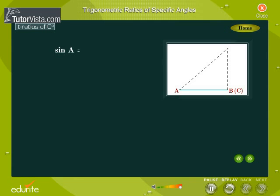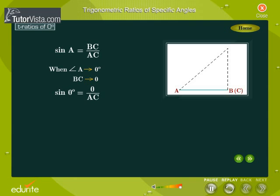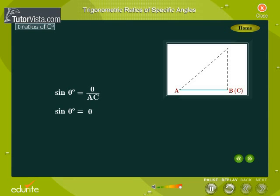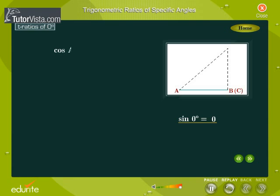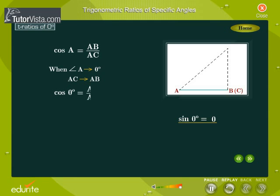Sine A is equal to BC by AC. When angle A is very close to zero degrees, BC is almost equal to zero. So we define sine zero degrees as: sine zero degrees is equal to zero. Cos A is equal to AB by AC. When angle A is very close to zero degrees, AC is almost equal to AB. So we define cos zero degrees as: cos zero degrees is equal to one.